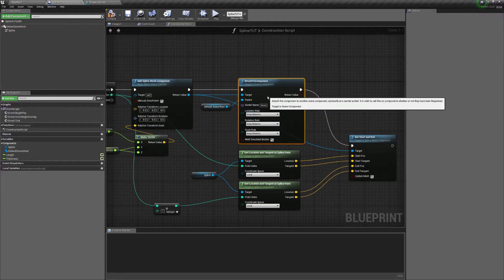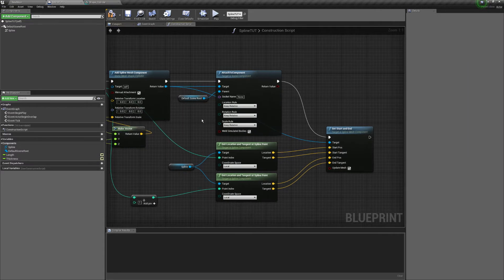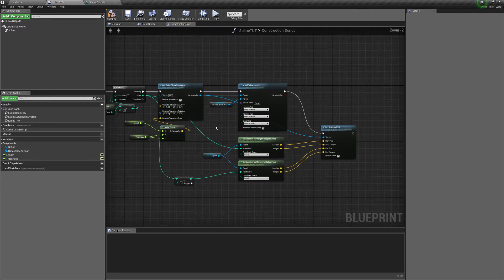You attach it to the default scene root and have weld simulated and manual attachment on here. Make sure those are checked.